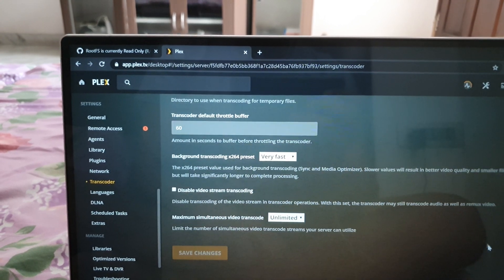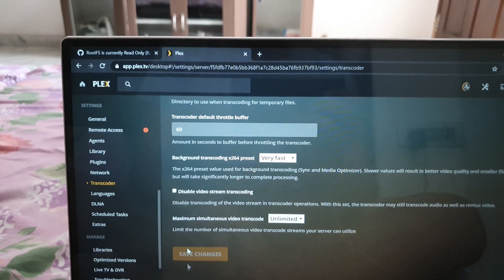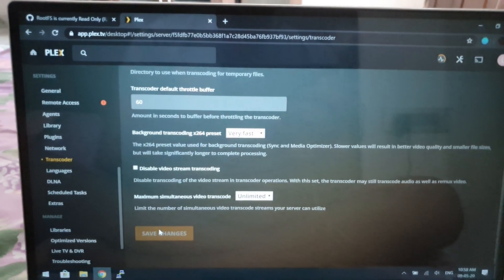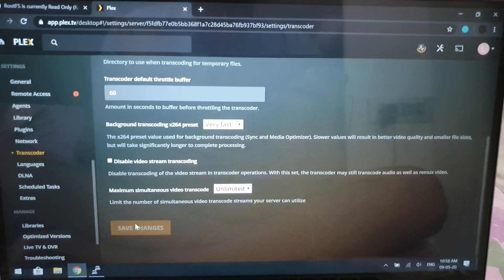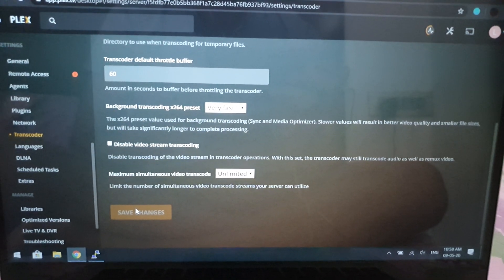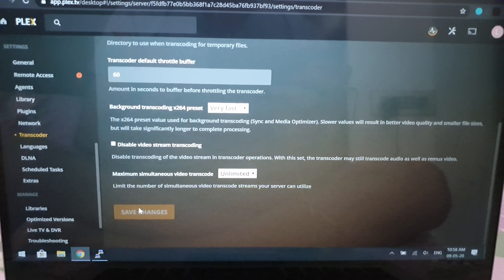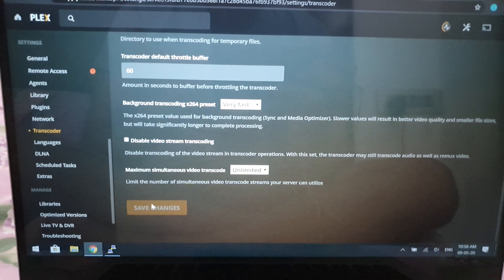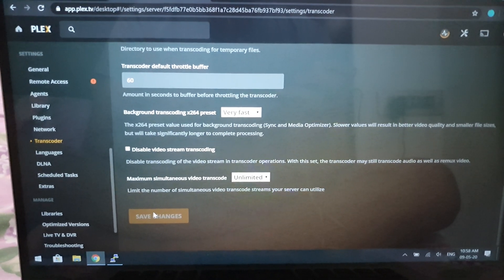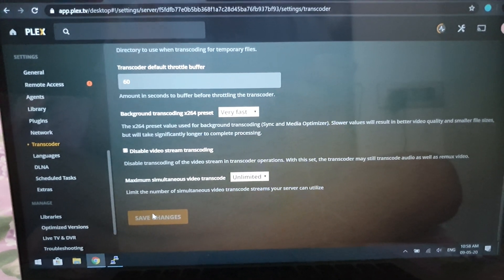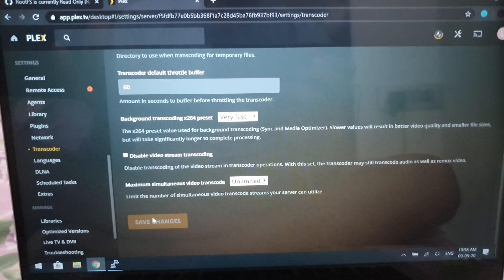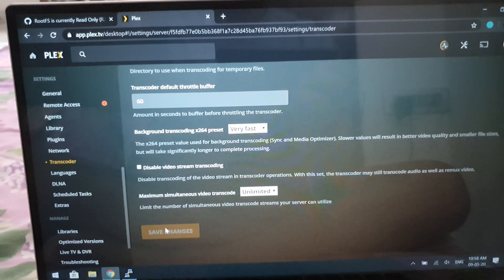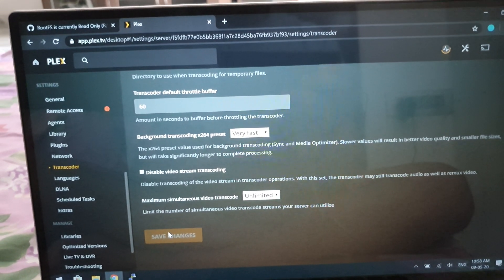What this basically does is make use of your RAM as temporary transcoding directory. As Raspberry Pi cannot transcode videos, it can only transcode audio, so this is a great alternative to save some time.